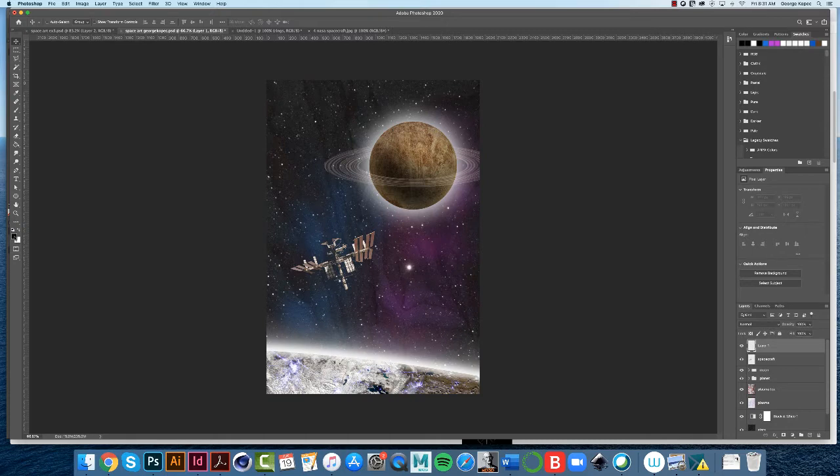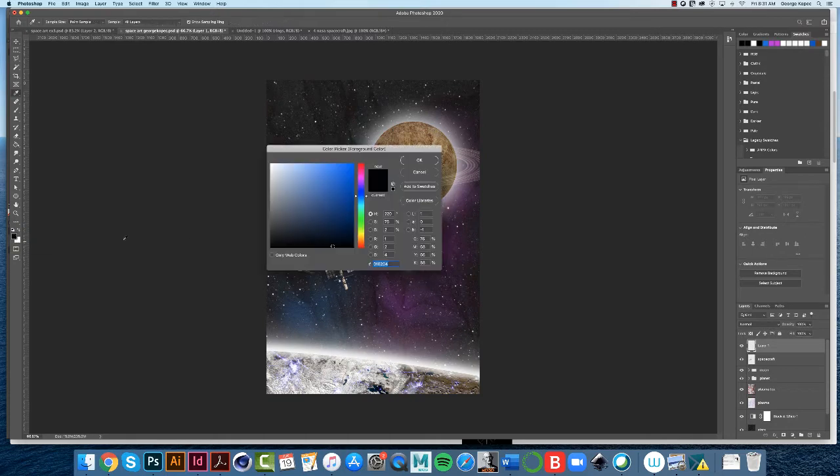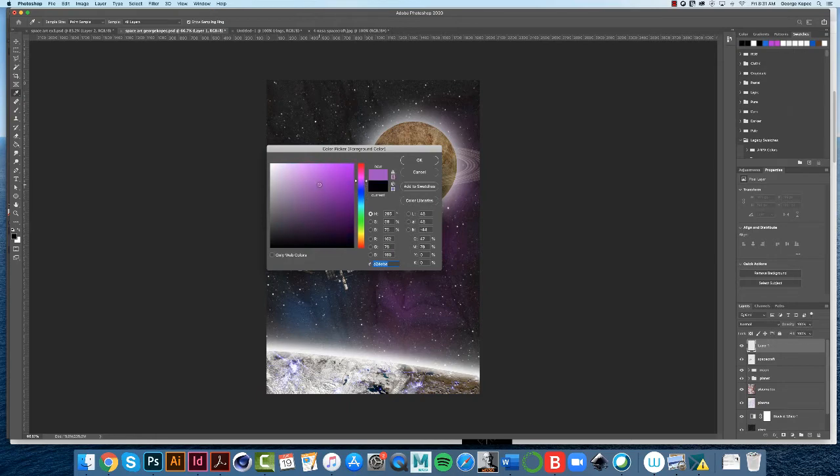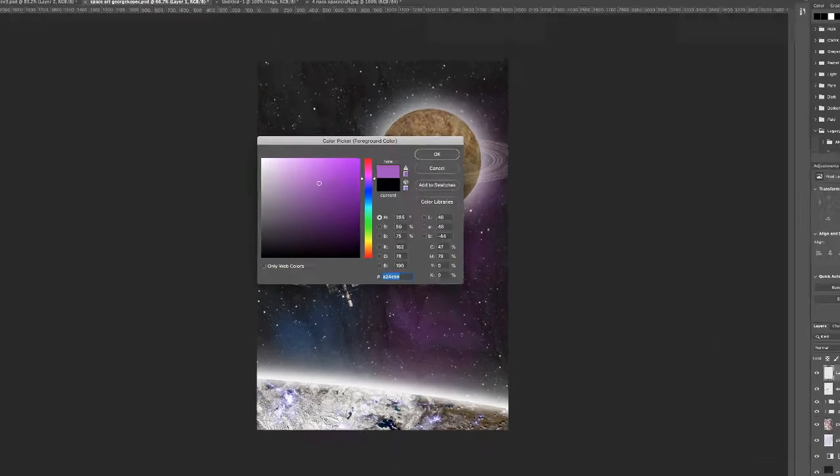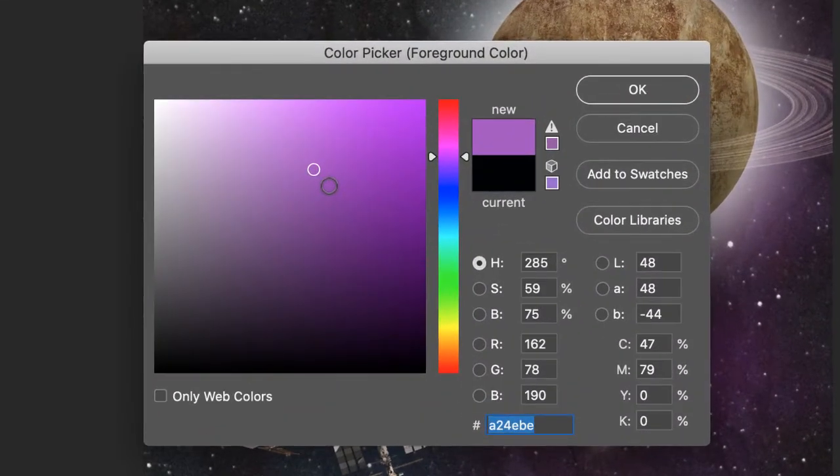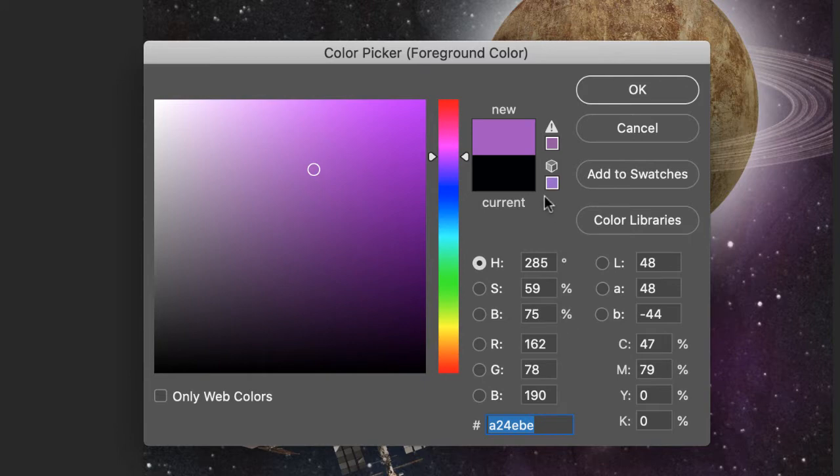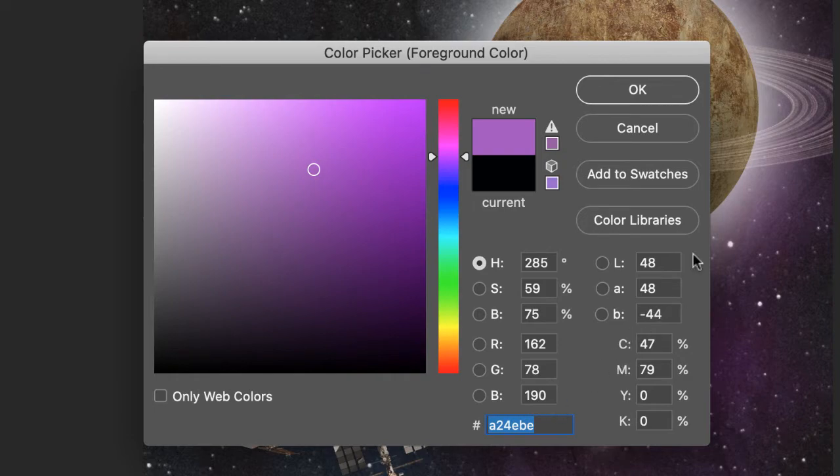So first of all, let's change our foreground color. Double-click on the foreground color, and what I'm thinking is a light purple color—that's what I'm going to try first to see if it works. If you want to follow along with what I'm doing, here's my RGB settings for this color that I'm going to try.